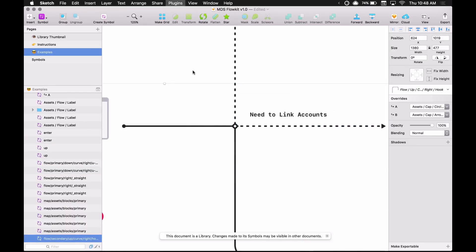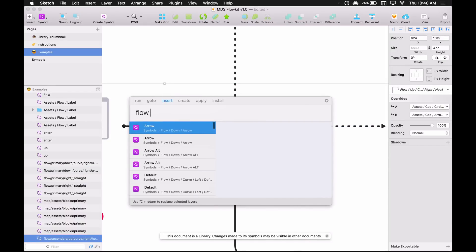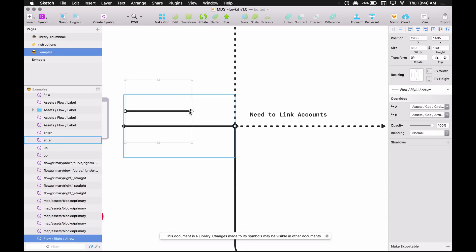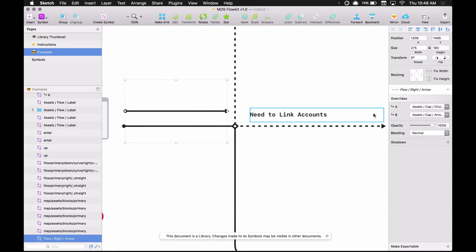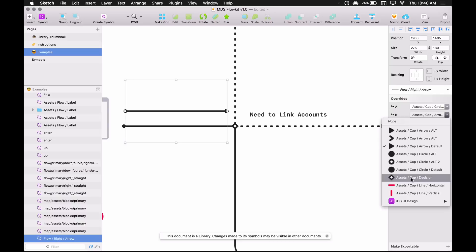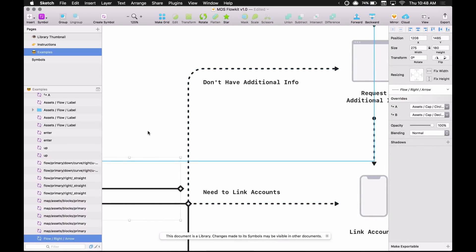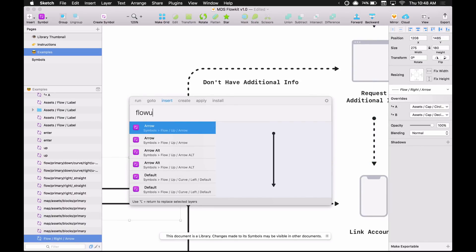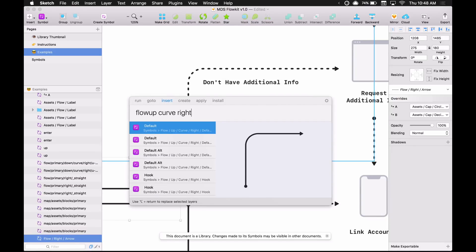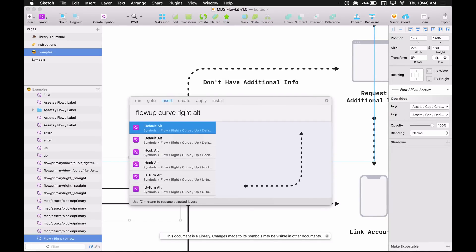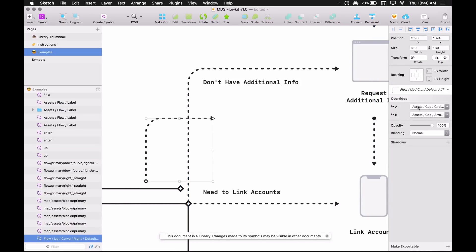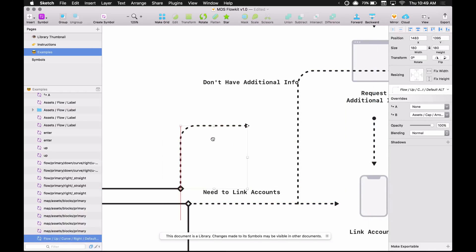This one would be "flow right" — pop that in and stretch it out, and it has a decision point on the end. This other one is "flow up curve right" — type "alt" for the secondary version, and I can override the A-point and set it to none to remove the circle. You can just link these together.